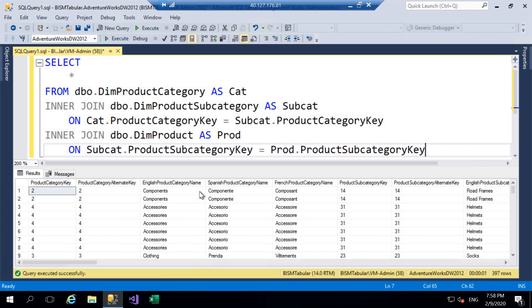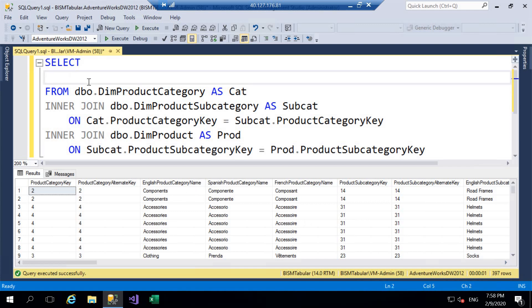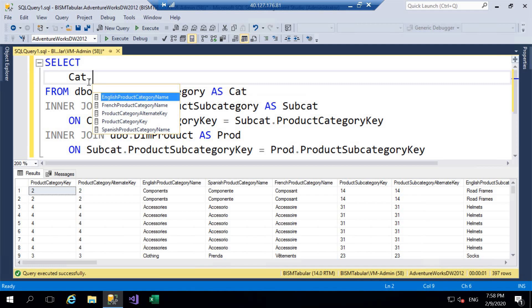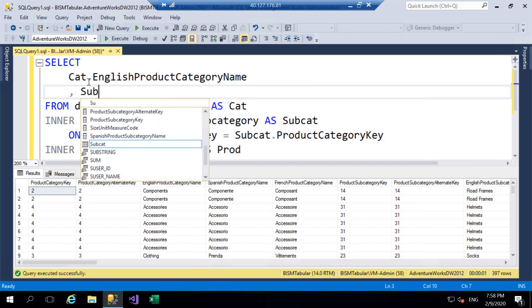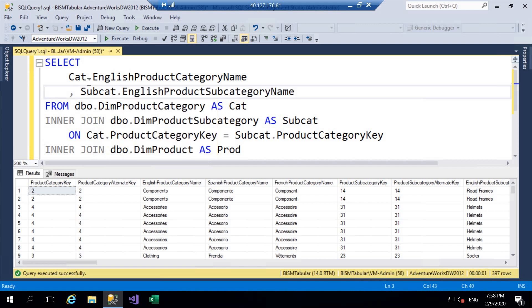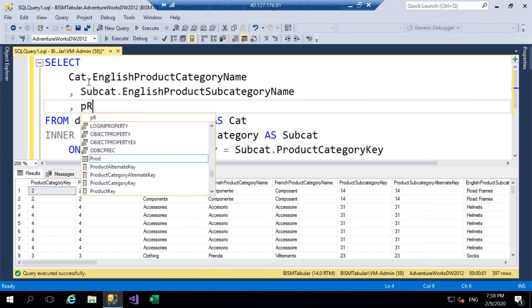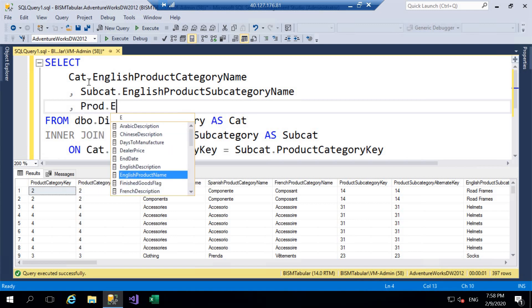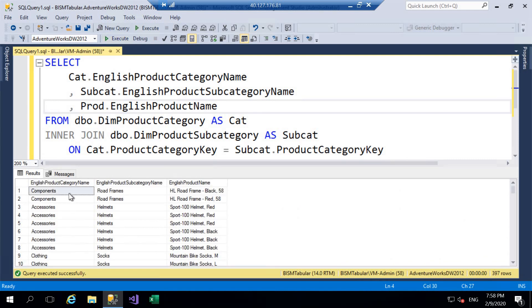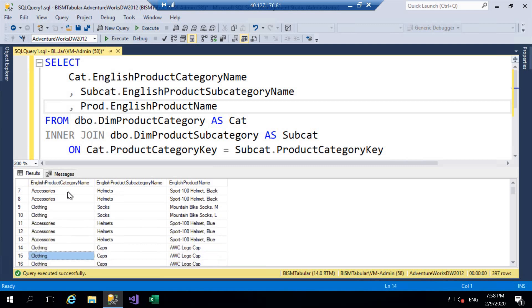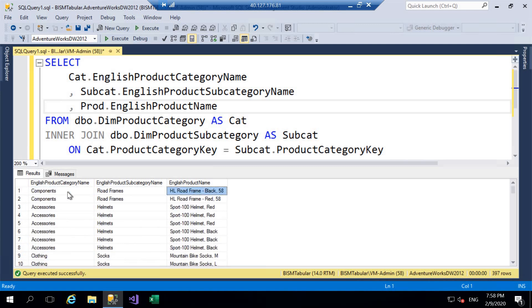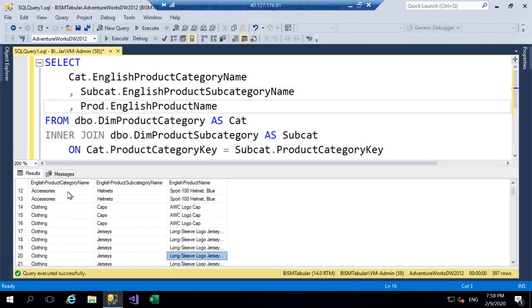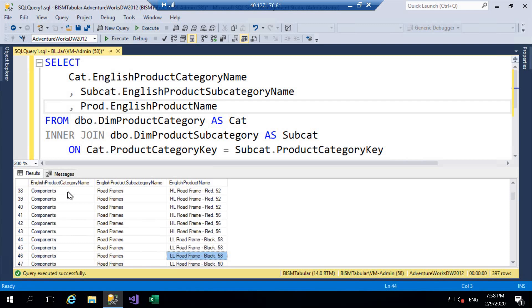We have 397 rows. I'll just return the columns we're interested in: from the category table, the English product category name; from our subcategory, the English product subcategory name; and from our product table, the English product name. So we can see in terms of categories we've got components, accessories, clothing, and so forth. Subcategories include frames, helmets, socks. And then our individual actual products such as the actual helmet, jersey, or the actual bike itself.